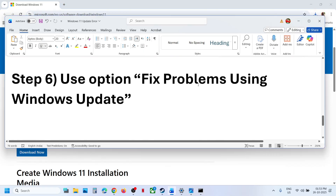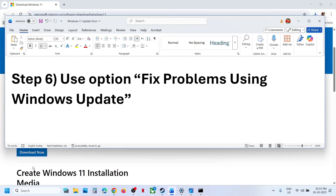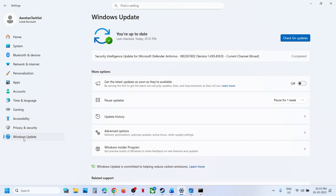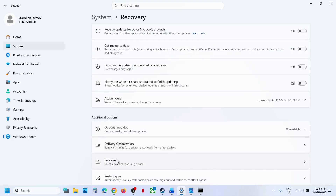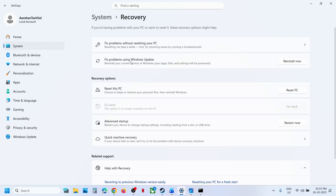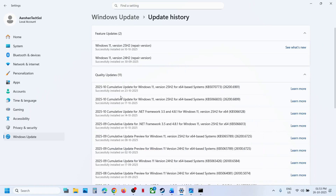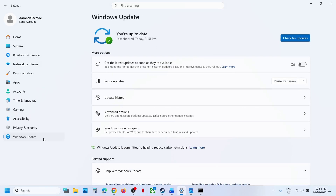If still not working, you can use the Fix Problems Using Windows Update option. Open Windows Settings, go to Windows Update, then Advanced Options, then Recovery. Click 'Fix problems using Windows Update' — this will reinstall your current version of Windows while preserving your apps, files, and settings. Click Reinstall Now, let the process complete, and restart your computer.